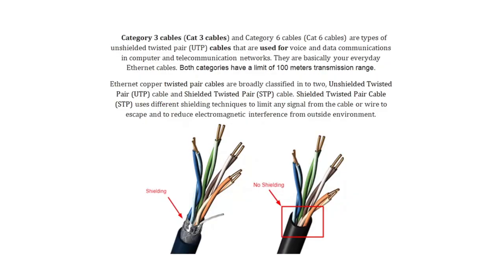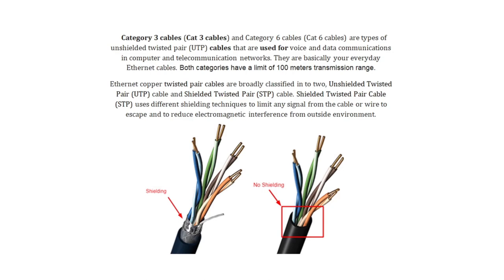Now for the incorrect answers. Category 3 cables or CAT3 cables and Category 6 cables or CAT6 cables are types of unshielded twisted pair or UTP cables that are used for voice and data communications in computer and telecommunications networks that are basically your everyday Ethernet cables. Both categories have a limit of 100 meters transmission range. Ethernet copper twisted pair cables are broadly classified into two: unshielded twisted pair or UTP cable and shielded twisted pair or STP cable. Shielded twisted pair cable or STP uses different shielding techniques to limit any signal from the cable or wire to escape and reduce electromagnetic interference from outside the environment.